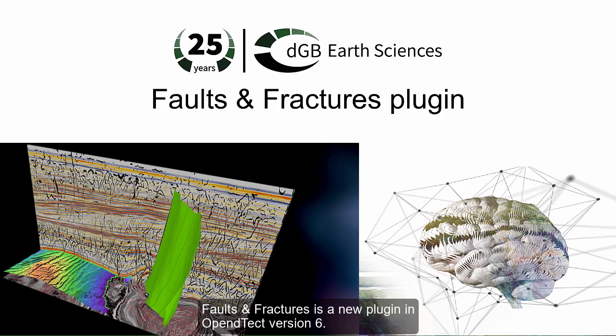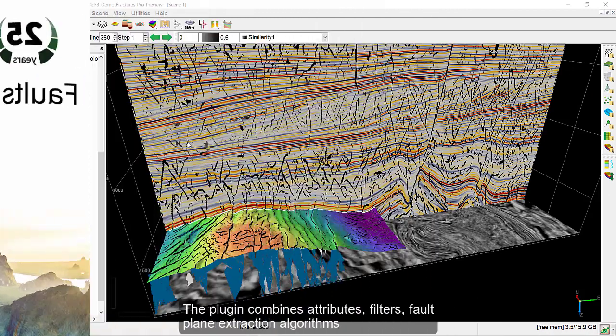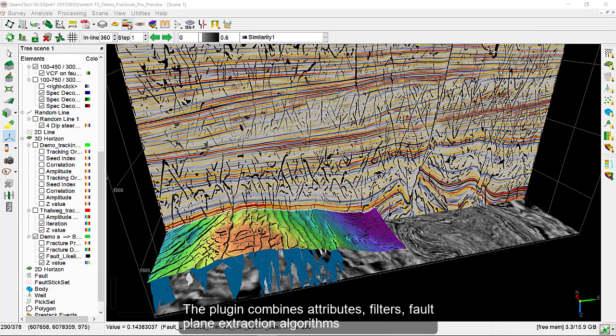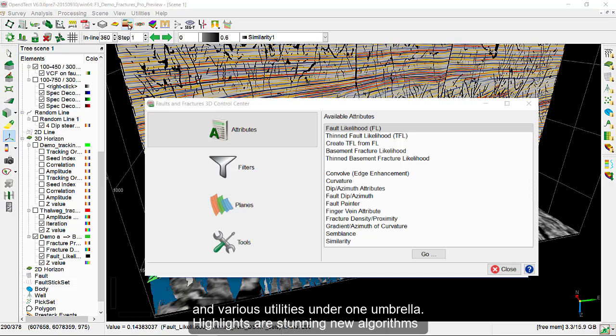Faults and Fractures is a new plugin in OpenDetect version 6. The plugin combines attributes, filters, fault plane extraction algorithms, and various utilities under one single umbrella.